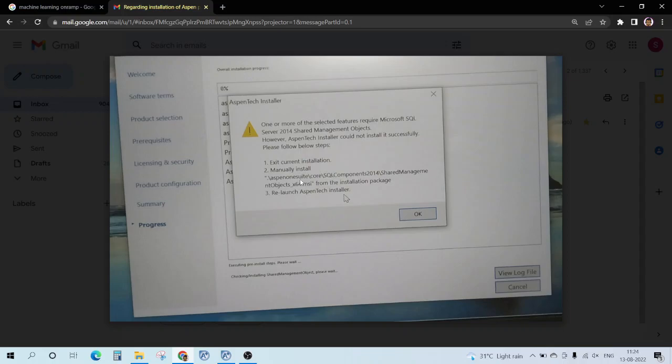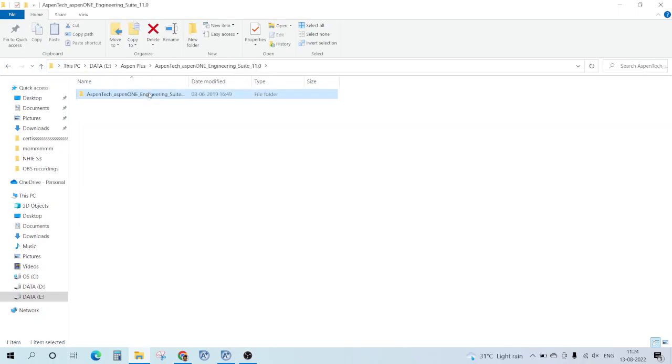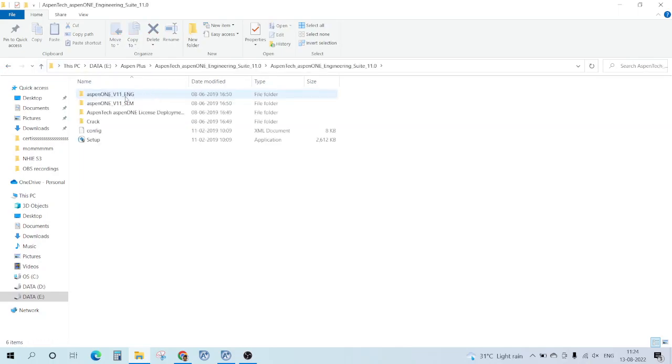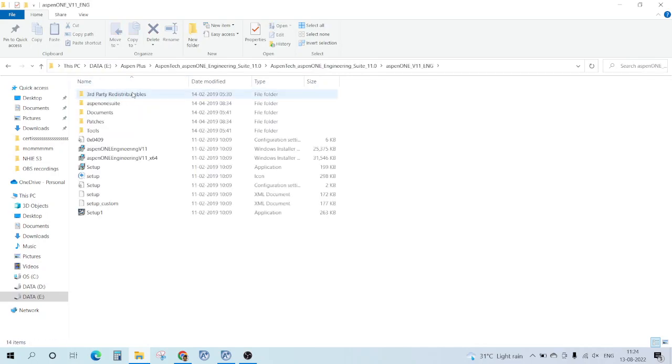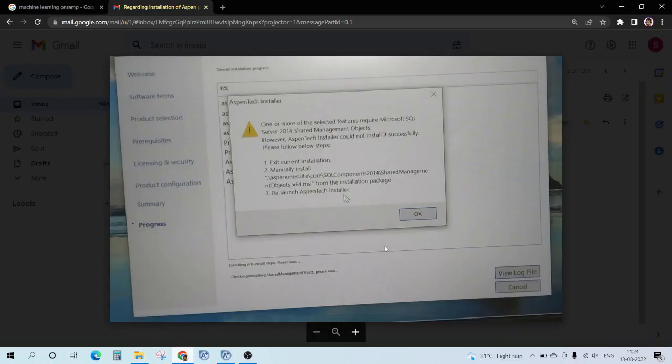What we're going to do is install this manually. The process is: where you have downloaded Aspen, open it up. Here you need to go to Aspen One Suite, and every path is given - Aspen One Suite, Core, SQL.